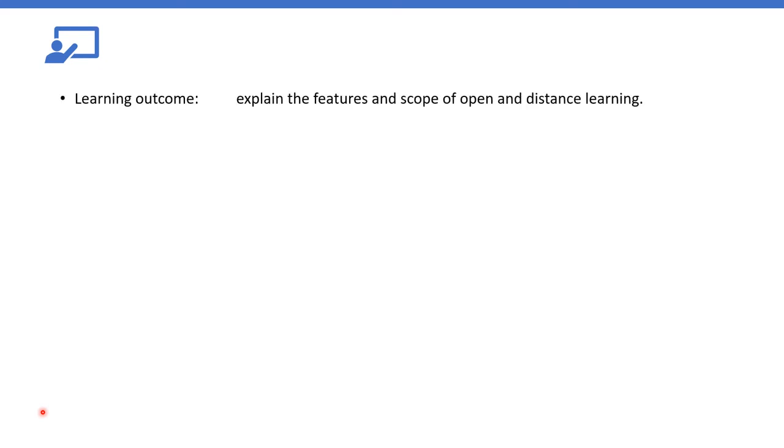On table of specification, just state the content and type of OER you may need under the learning resources. For instance, let's look at the learning outcome: explain the features and scope of open and distance learning. This is the stated learning outcome.